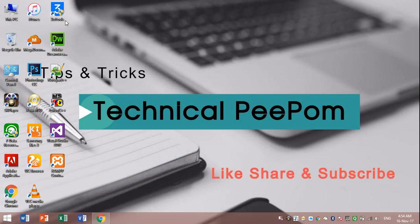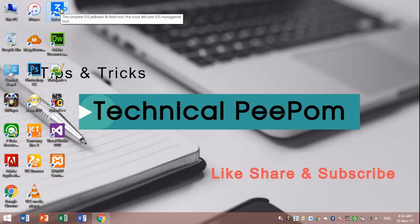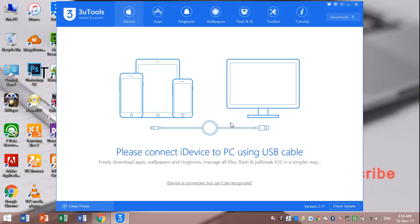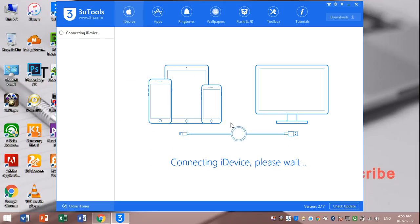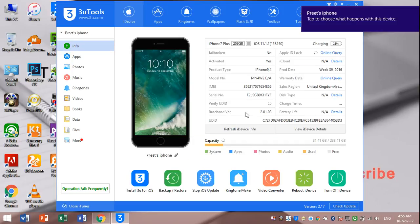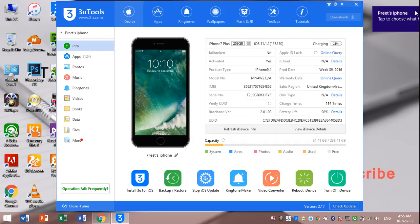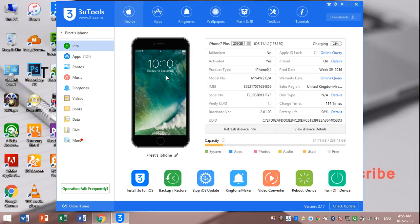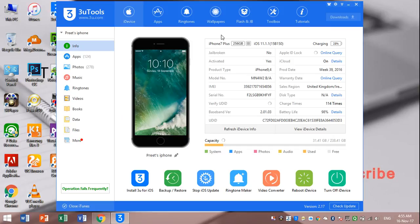Then open the 3uTools. I have already installed. Now connect your iPhone. Connection successful. From here you can flash, jailbreak, transfer media, and apps.